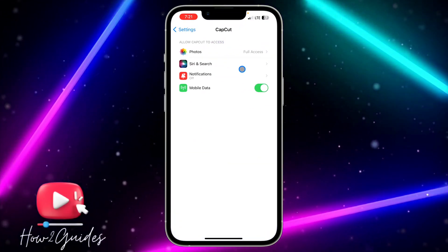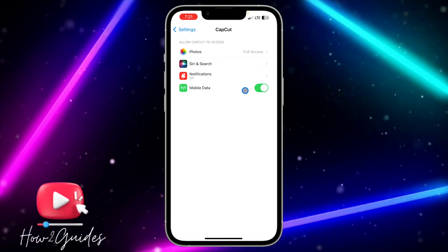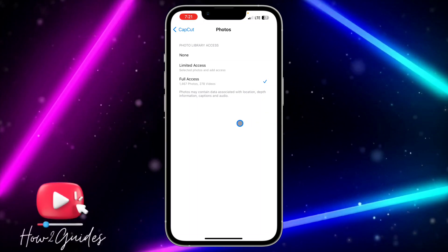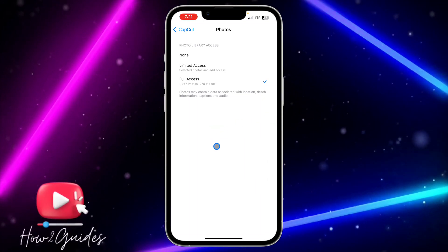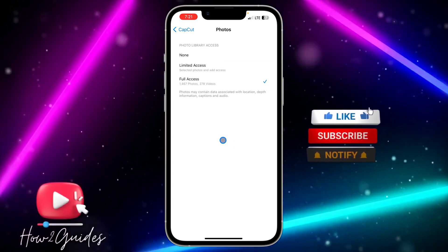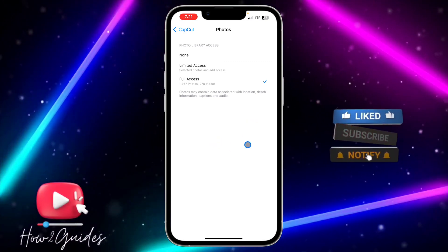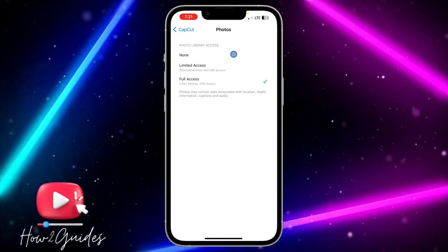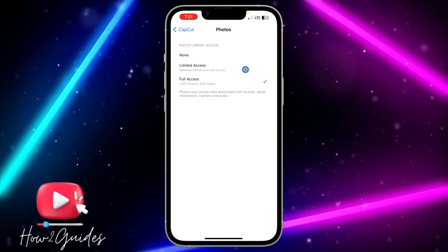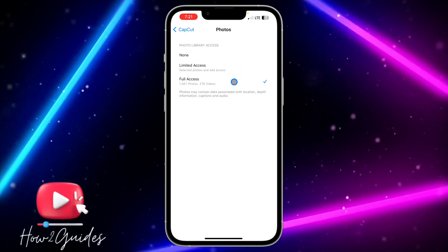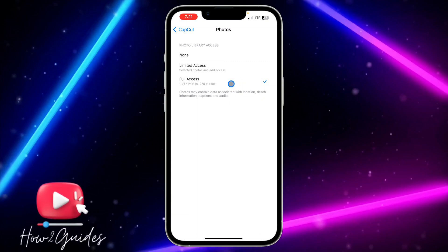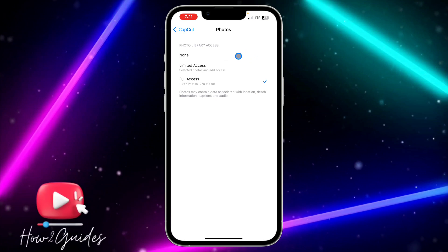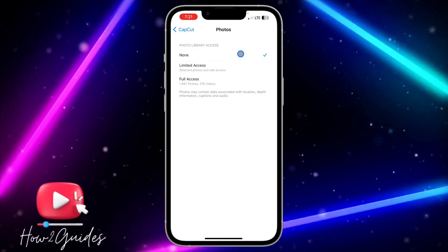Once you have found CapCut, click on it and select Photos at the top. If you are using anything below iOS 17 you are going to see something slightly different, but it is still the same — they just give it a different name. In the older iOS system it is: None, Allow Access to Selected Photos, and Allow Access to All Photos. So it is just different names with the same meaning.